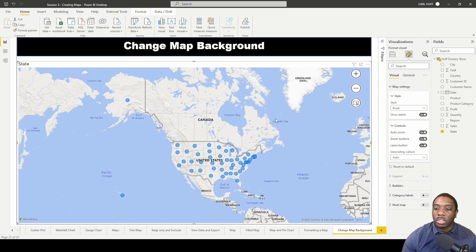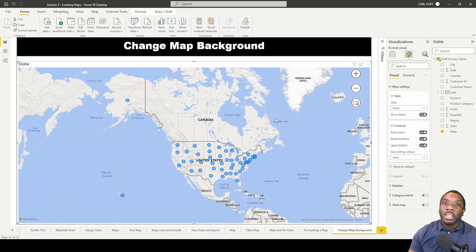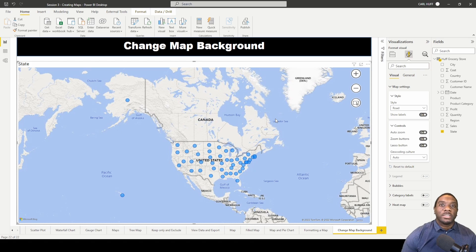That's how the lasso works, and now you know how to change the map background in Power BI. Thank you for watching.